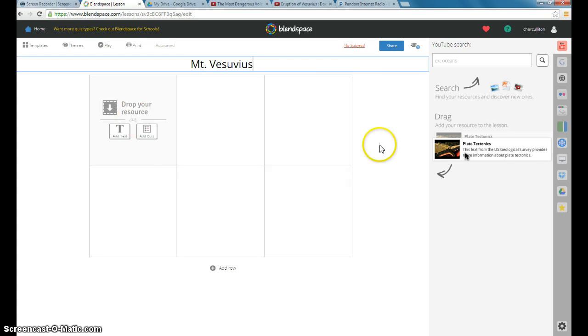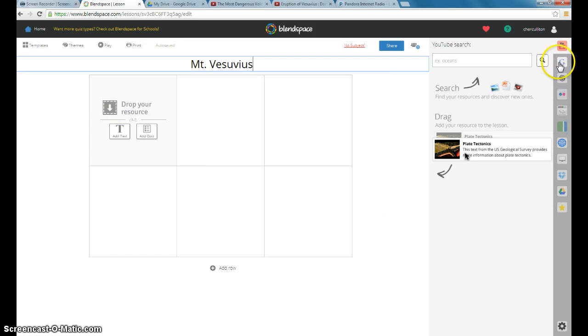And this is where you can, it says drop your resources. These are the different options that you have to drop in. So you can put in a video from YouTube.